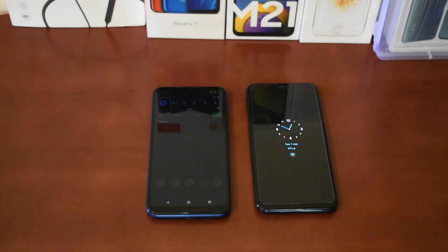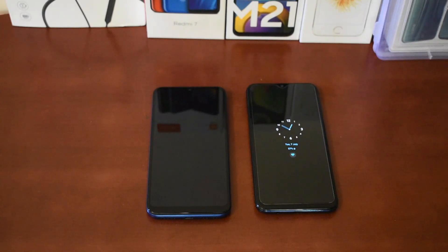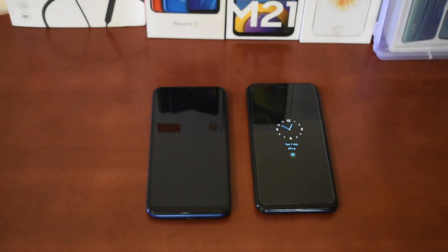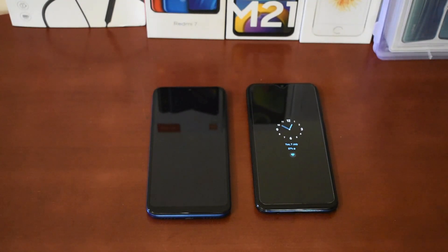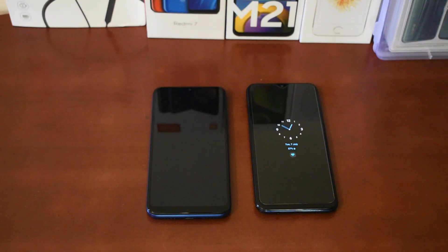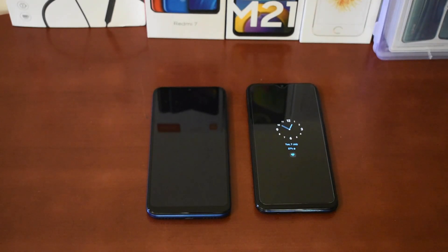The AMOLED display is the best. The IPS LCD display is also a good display, but not ideal for gaming. You can use the AMOLED display at 120Hz and 90Hz refresh rates. It's a good price point. Phones like Poco X2, iPhones, and others use 90Hz or 120Hz displays, making them very capable.